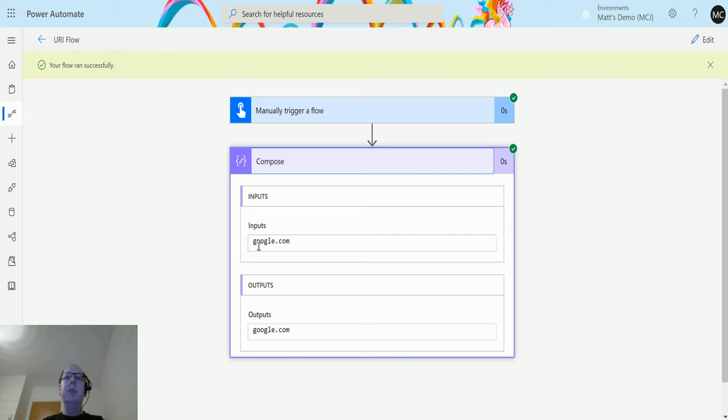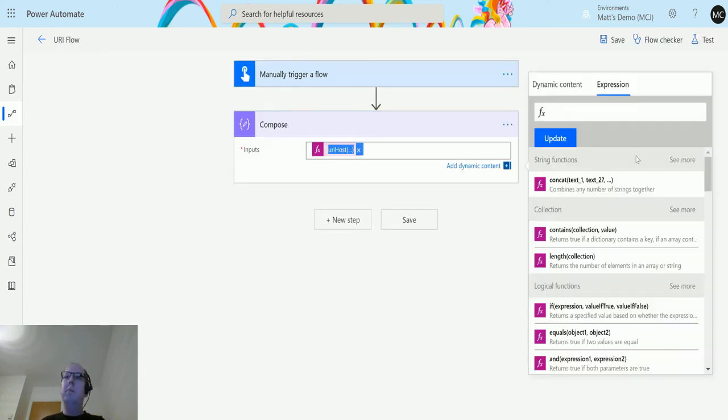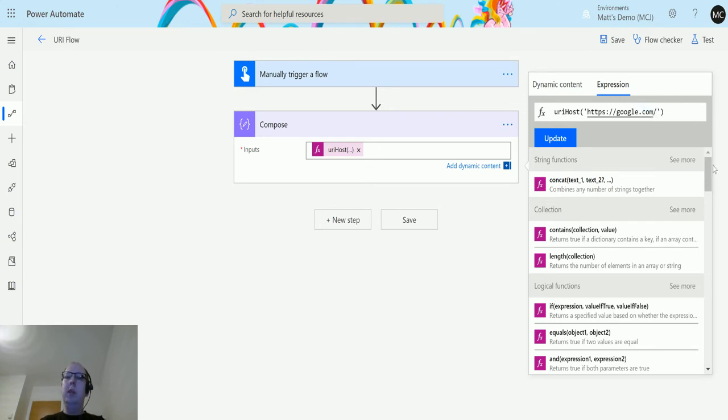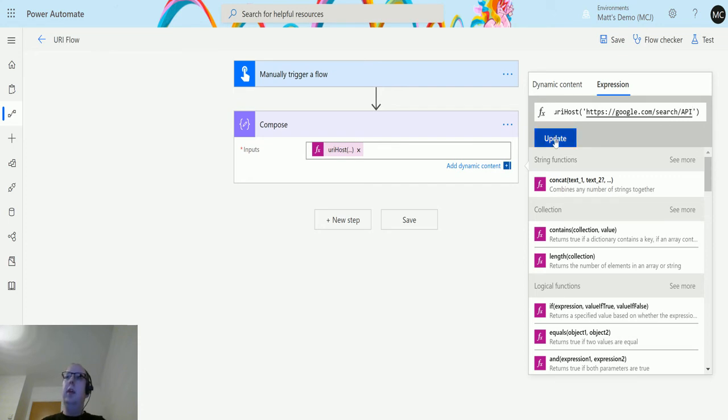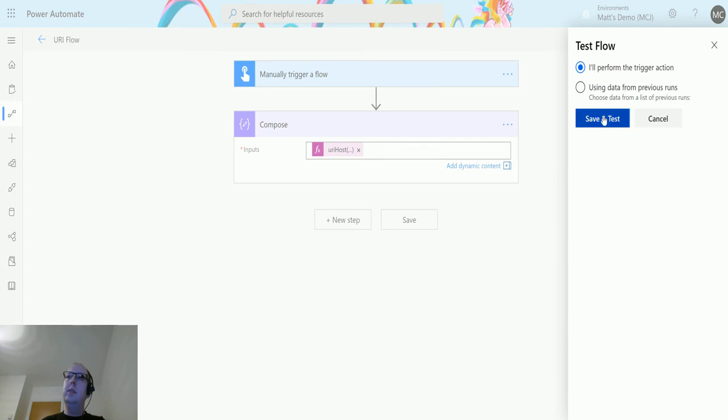Click done, run successfully, and we can see that the output is google.com. So what if we change this a little bit more as well? What if we put google.com/search/apis and click update? Let's see what this returns.